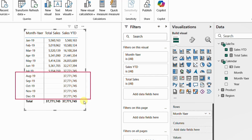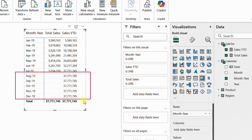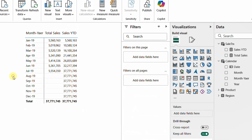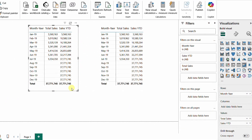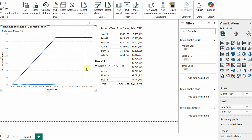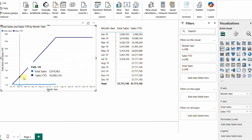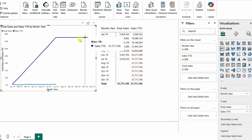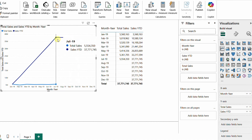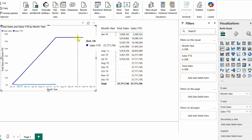Before moving further, let me copy this visual and change it to a line chart. You can see the problem is even worse here — the year-to-date accumulates correctly and then from July onward there is an ugly flat line. That's why it's better to get rid of the additional spilled months that have no sales value.